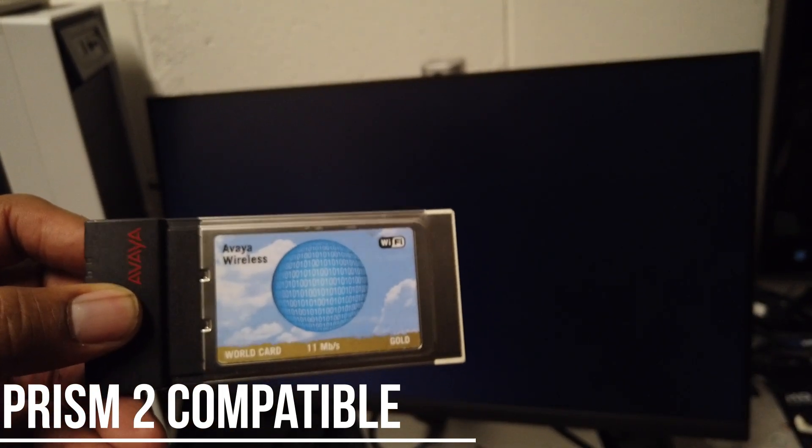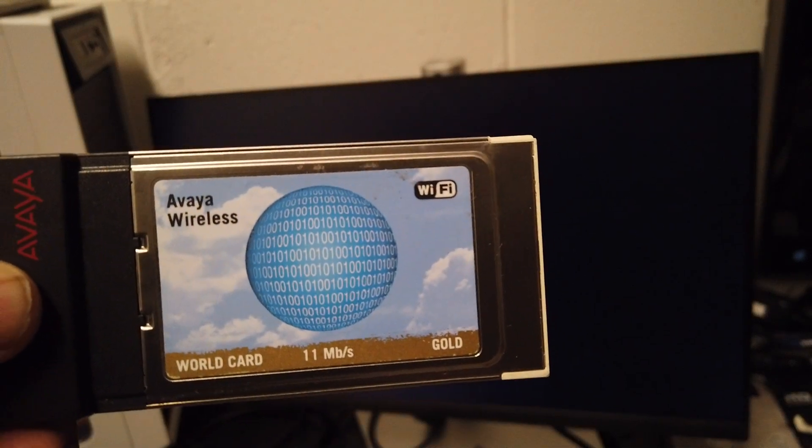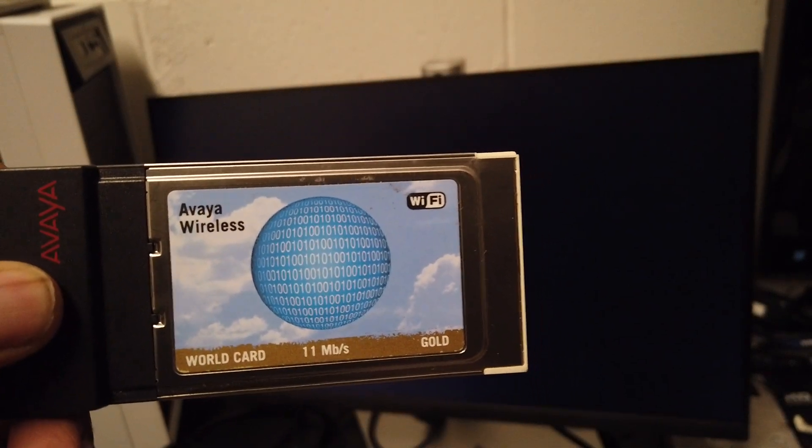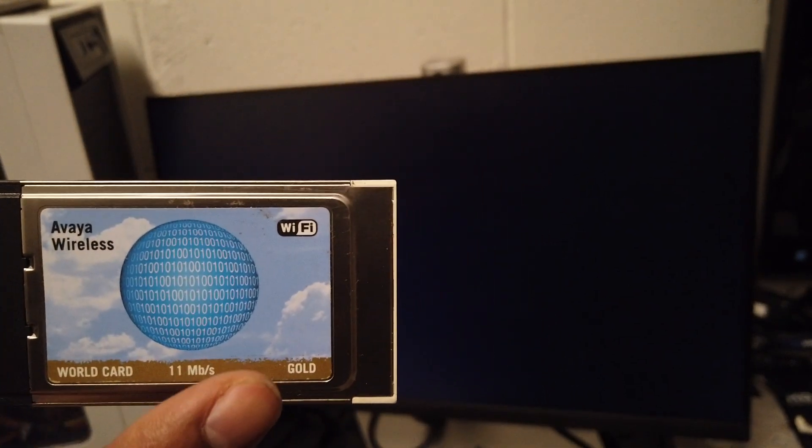What I'm going to do is a Prism 2. This actually is the Avaya wireless card, but people don't know it's all the same as the gold card - it's the same exact thing.